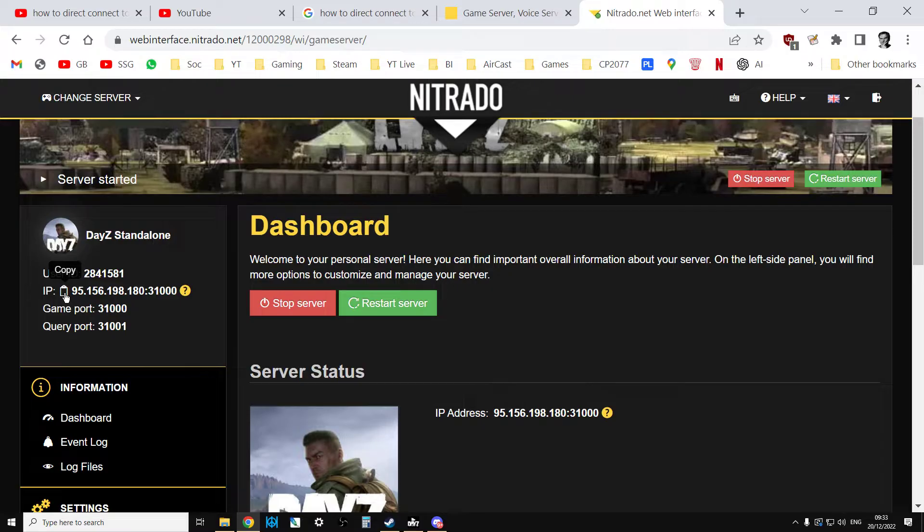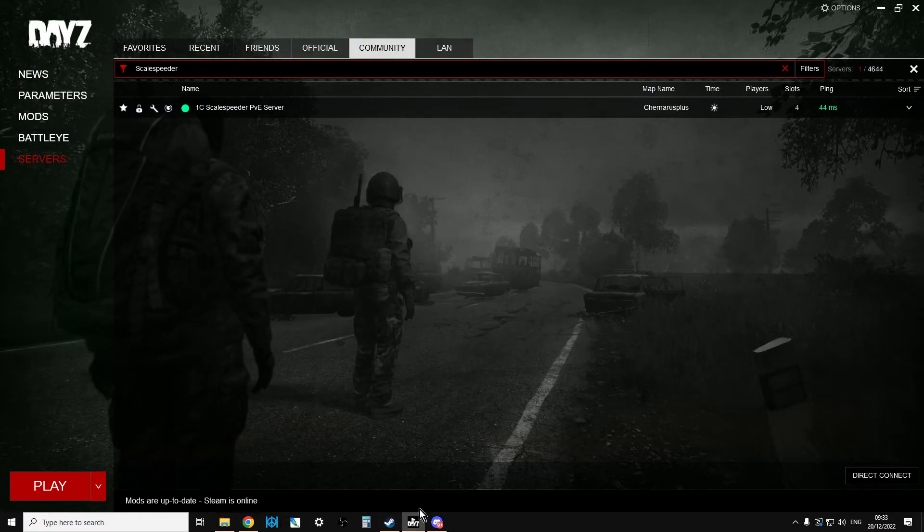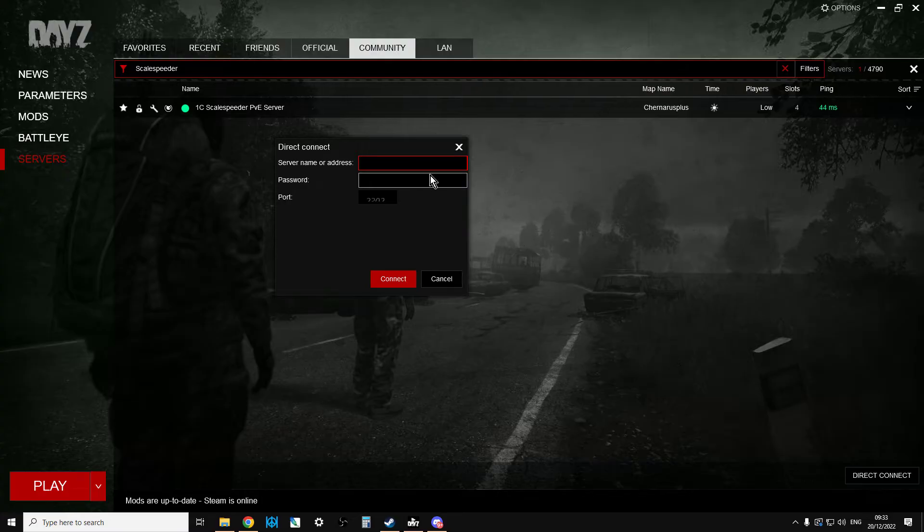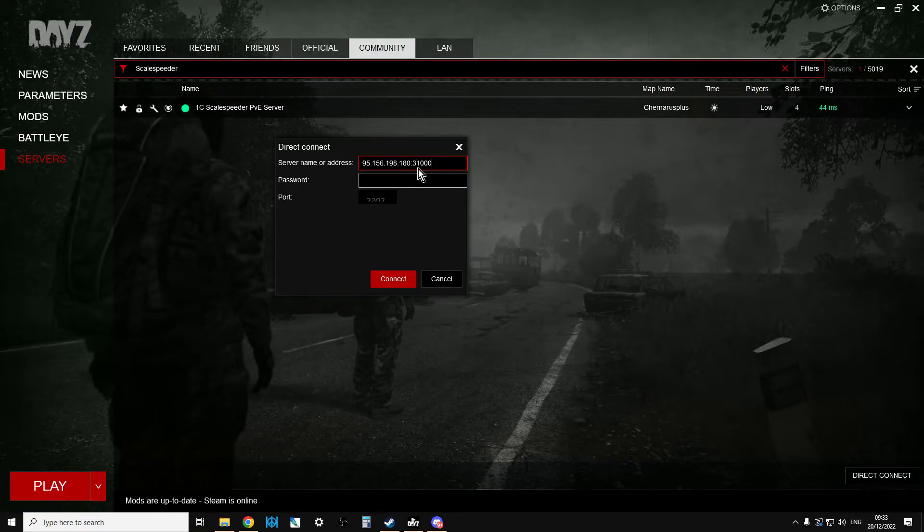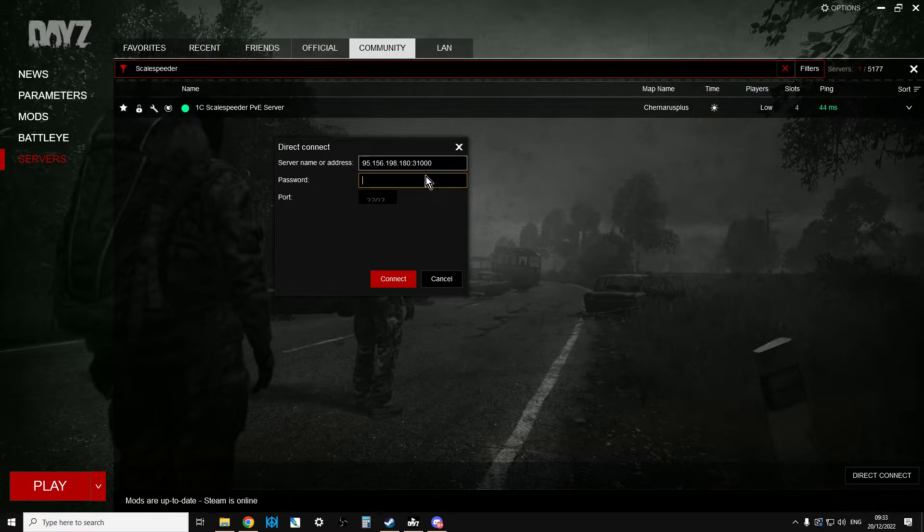So what I can do is I can just click on Copy here, go to the launcher, go Direct Connect. I can Control-V, paste that in, and then I will put the password in.